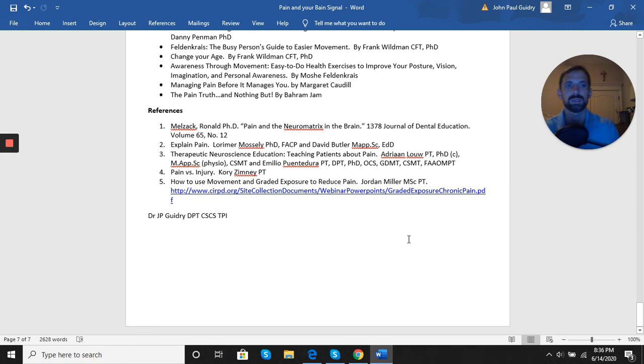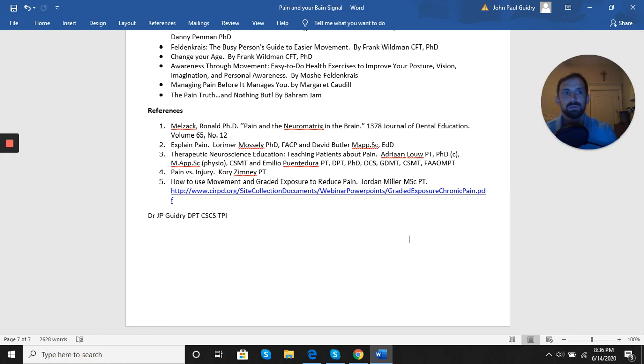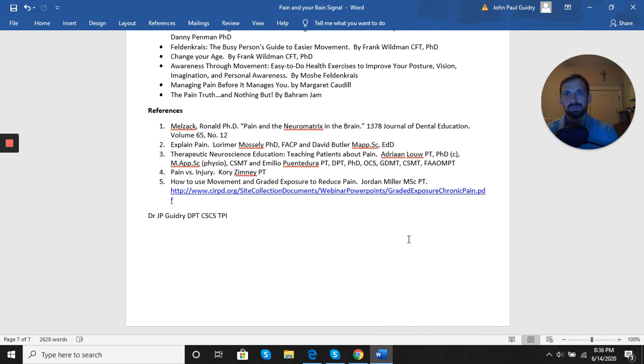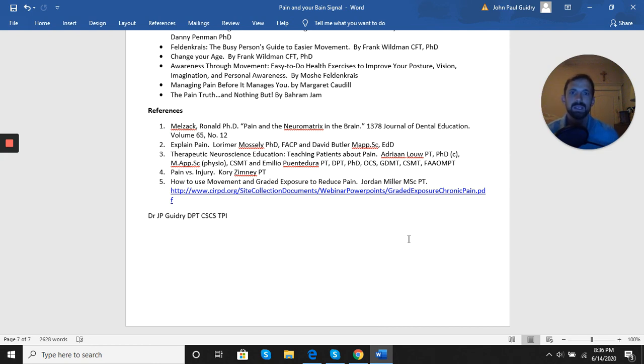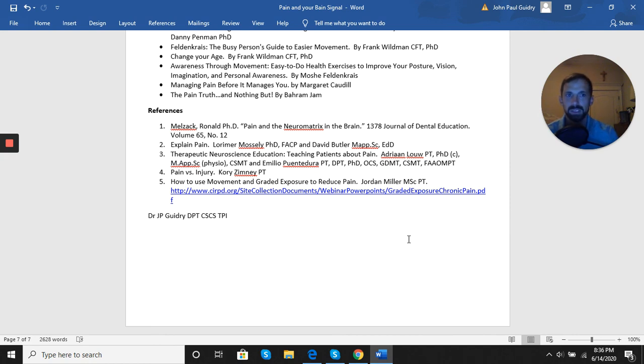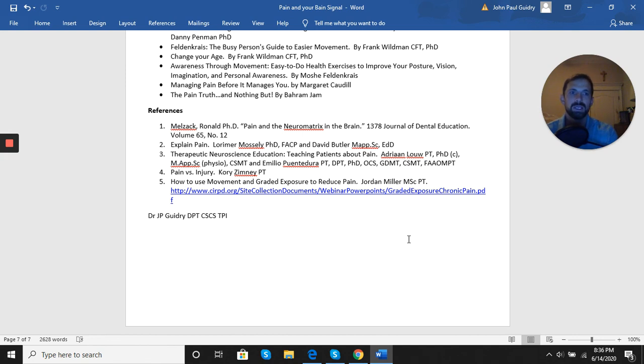You at least have a basic understanding of what is going on in your body with the pain process, and then how to approach that from a recovery process. Again, my name is Dr. J.P. Guidry. If you have any questions, please reach out to me at johnpaul@gidrypt.com.